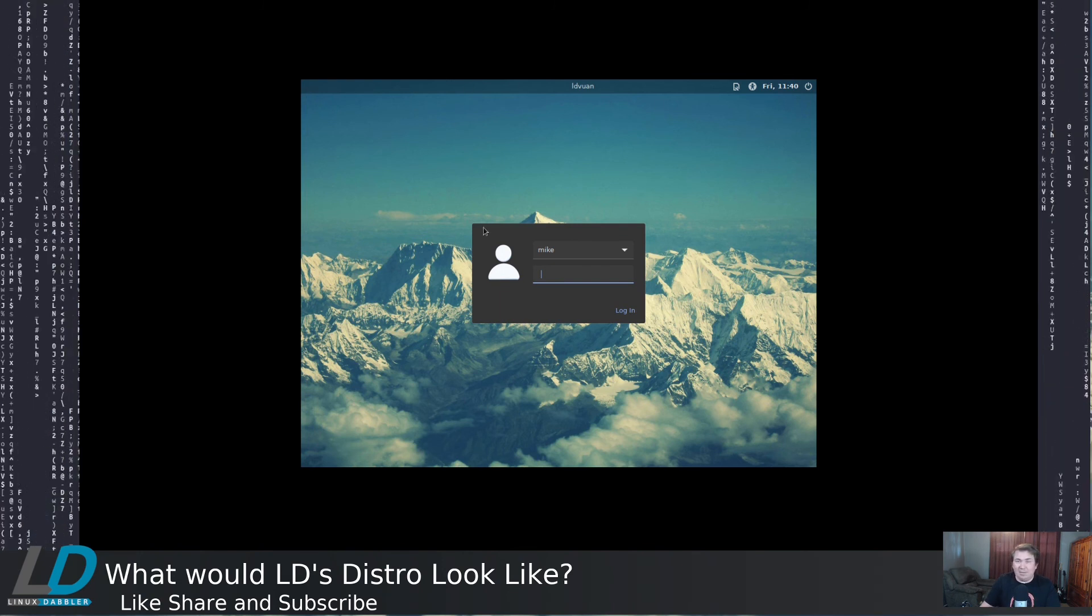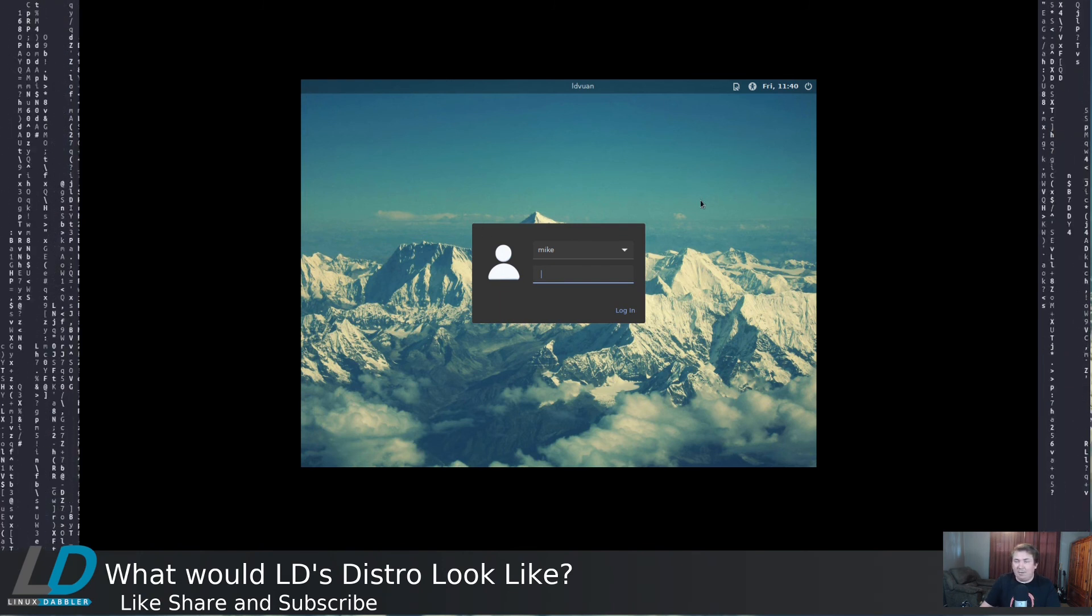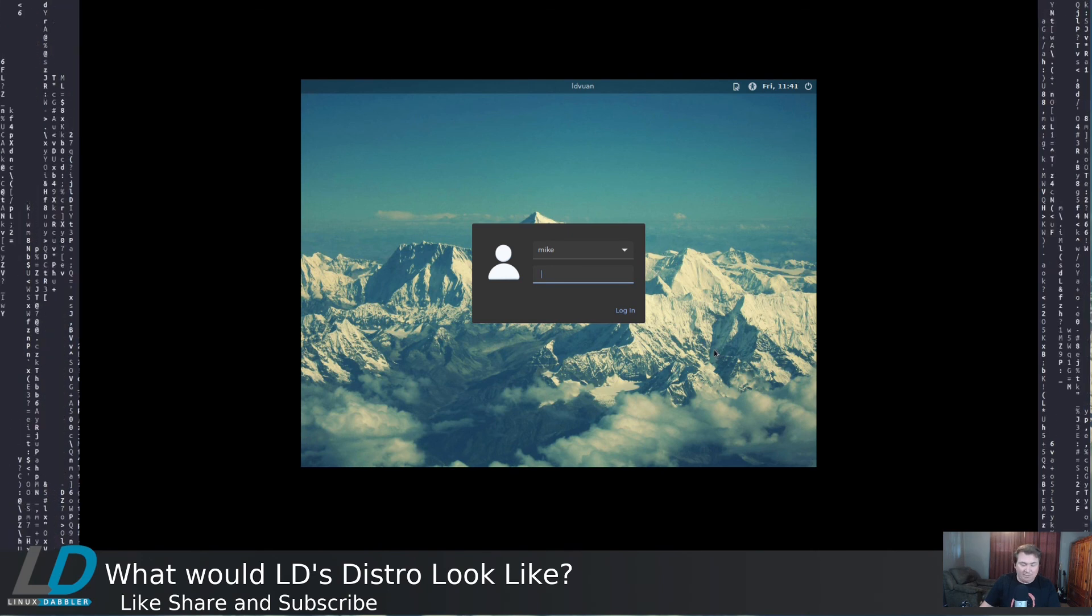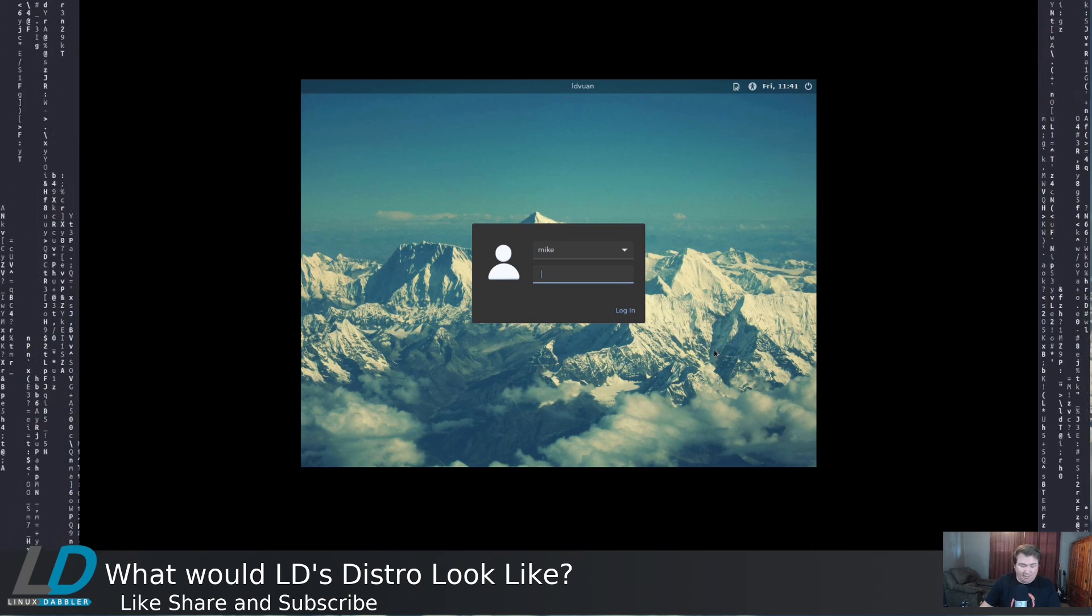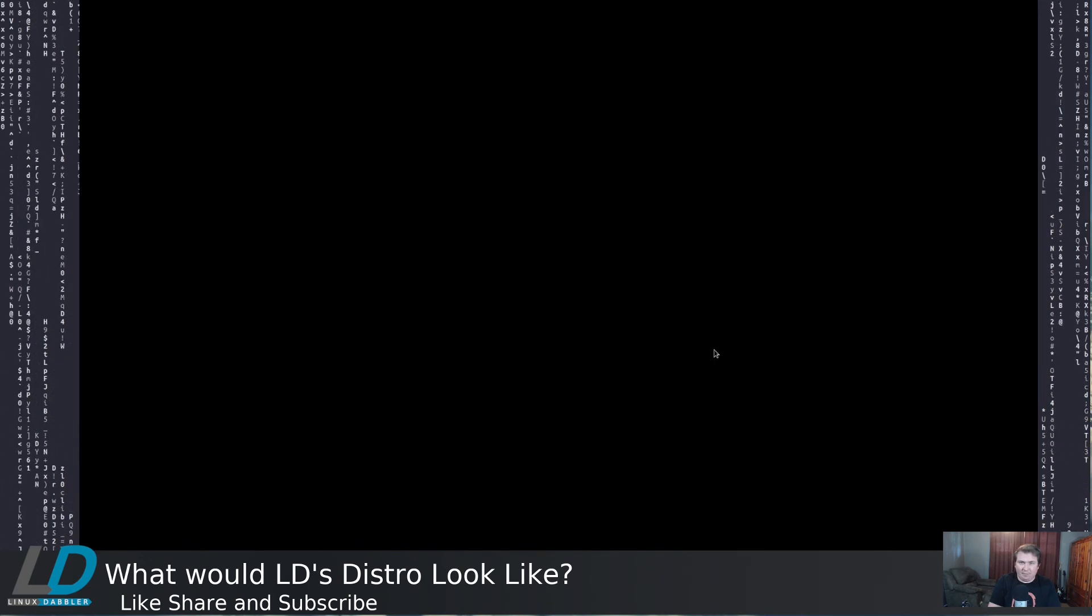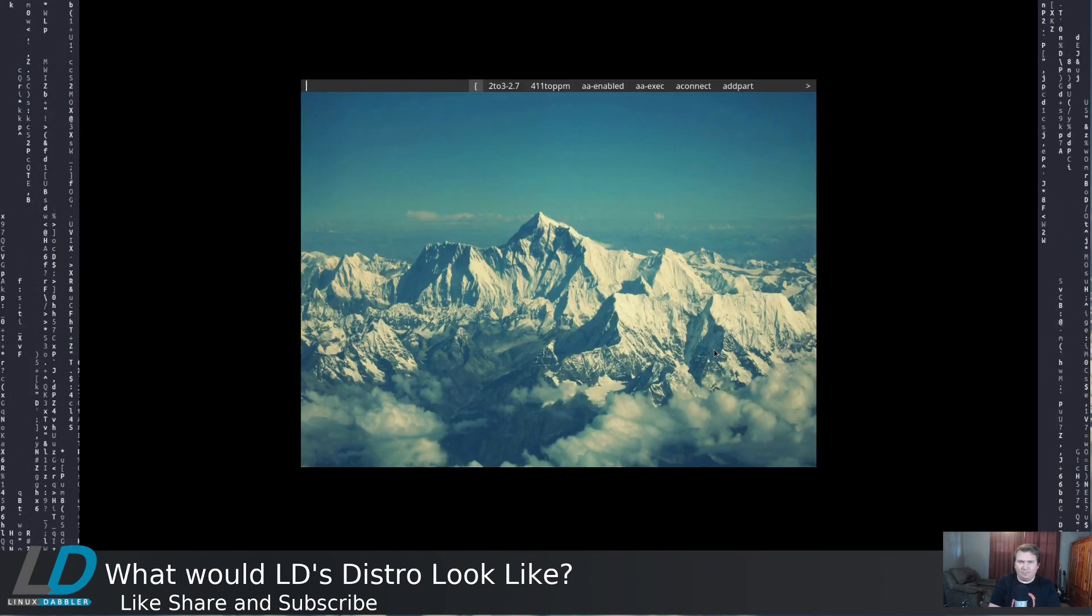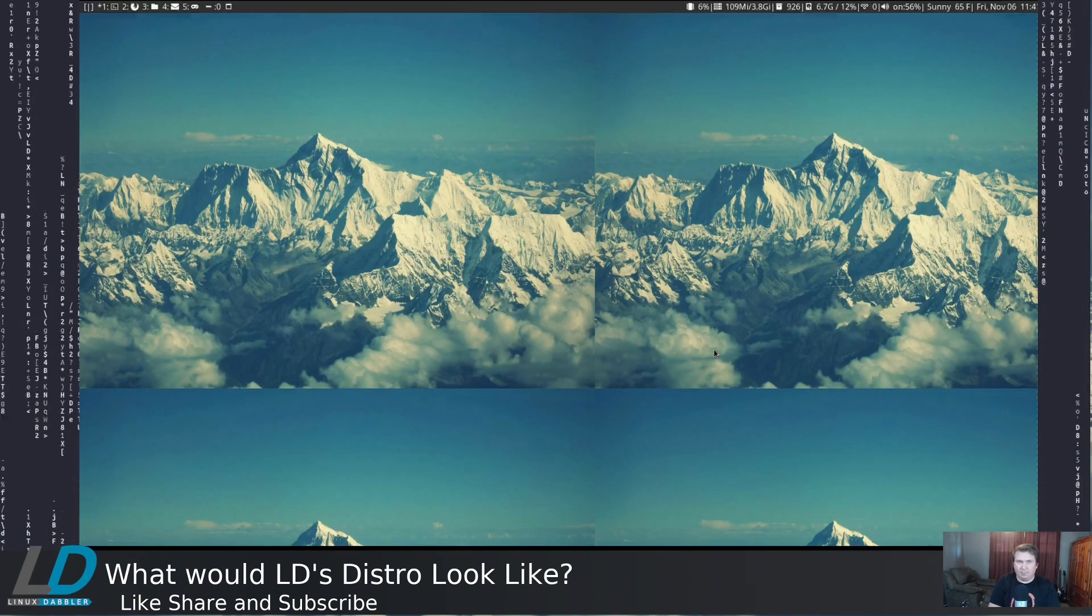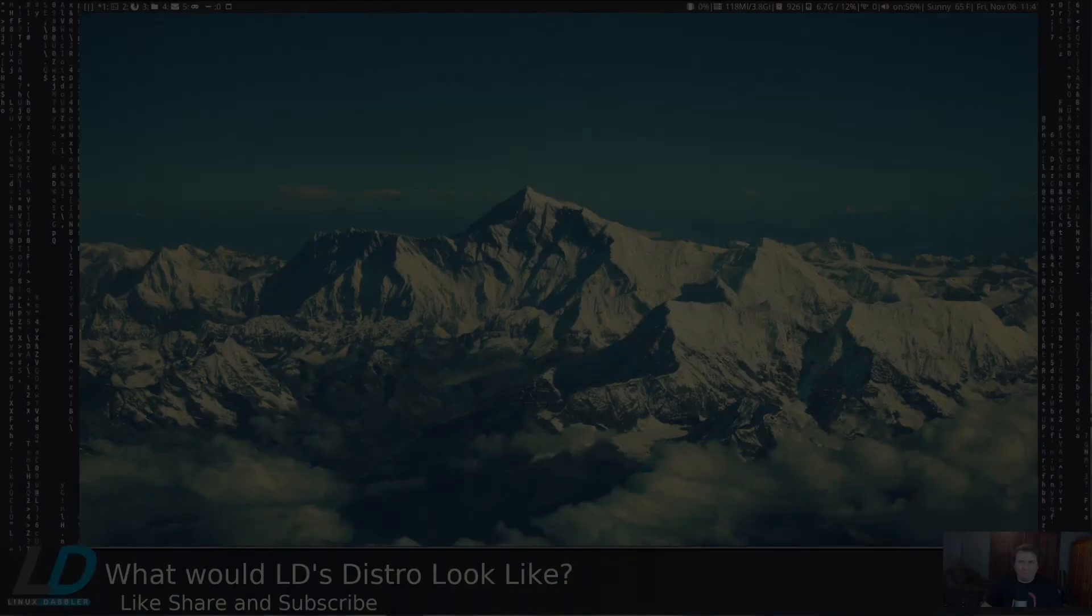But anyway, as you can see, in LightDM, we have the same wallpaper as we had before, on our desktop. Let me log in. And we're back to where we were.